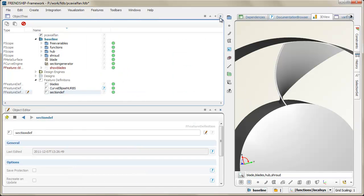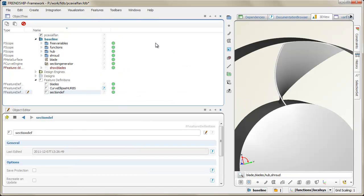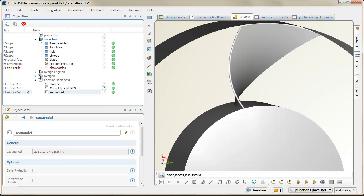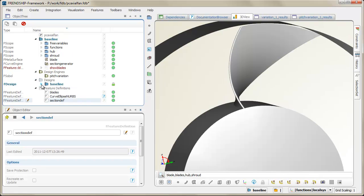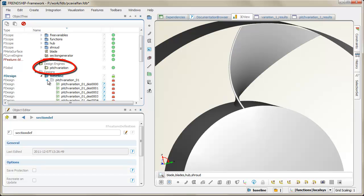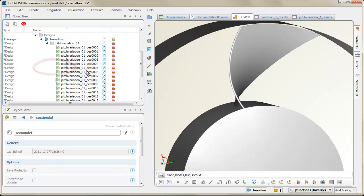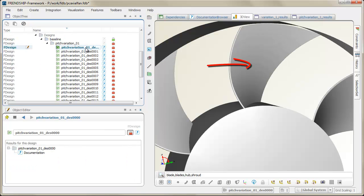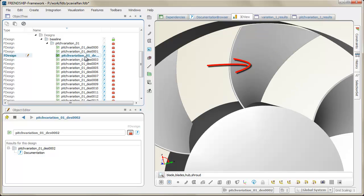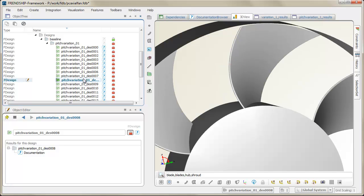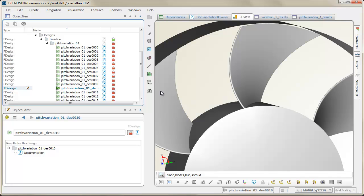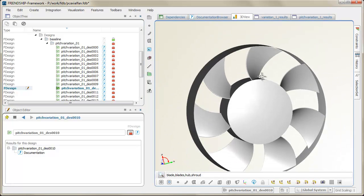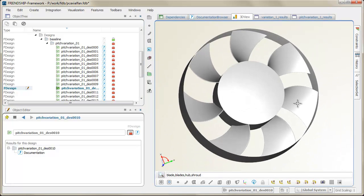Let's have a final look at a pitch variation of this axial fan. The pitch function was automatically changed by a design engine and fan variants were created. A double click onto a design updates the corresponding geometry of the blade.